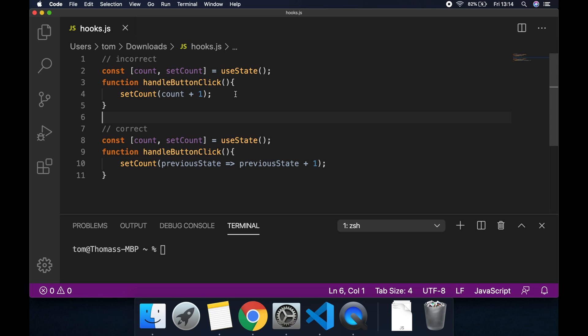Now the correct way to update state is to pass a callback function to setCount. Whenever we pass a function to the setter for that state, so in this instance setCount, React automatically injects for us the previous state.